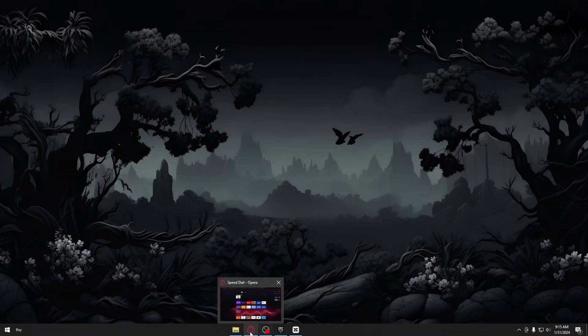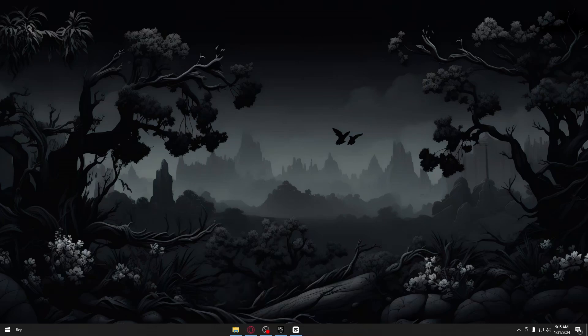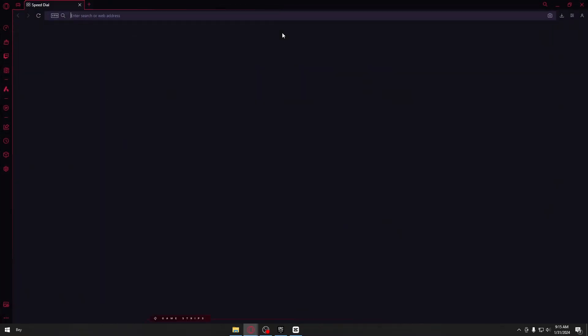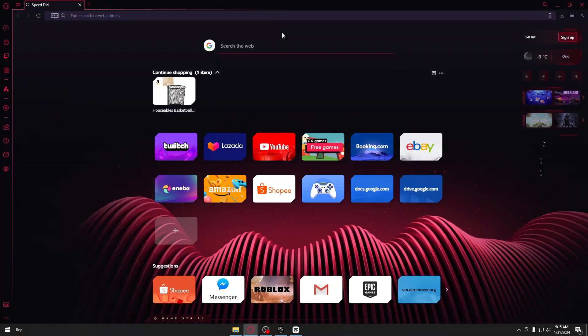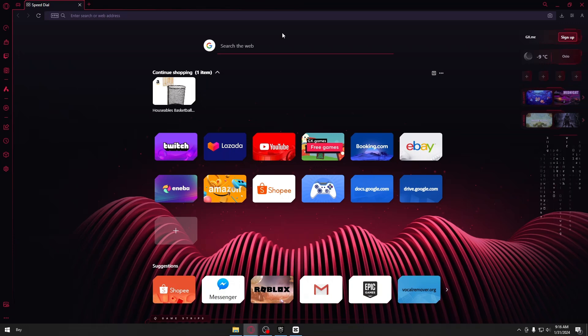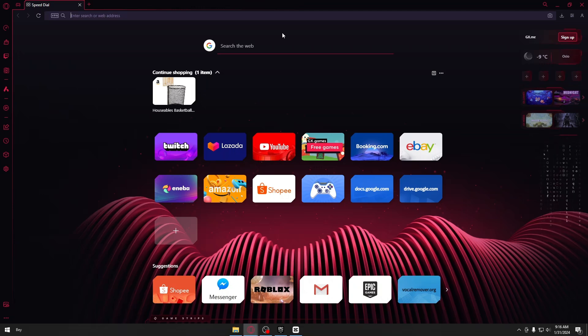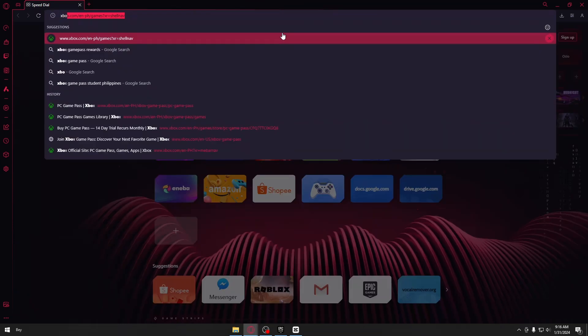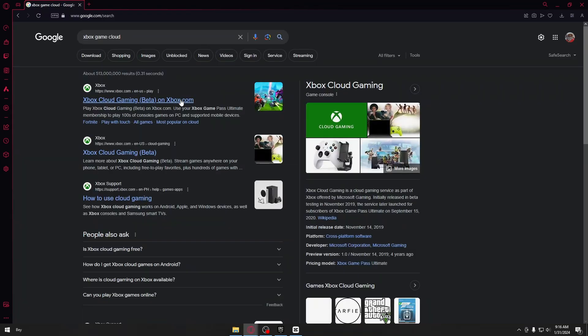Of course, you want to head over to your browser right here. And once inside, we are actually going to use these two websites. So for the first website, we are going to use the Xbox game cloud. So just go ahead and search that app inside Google right here and click on the first website.